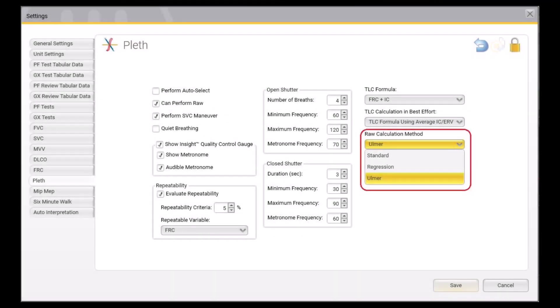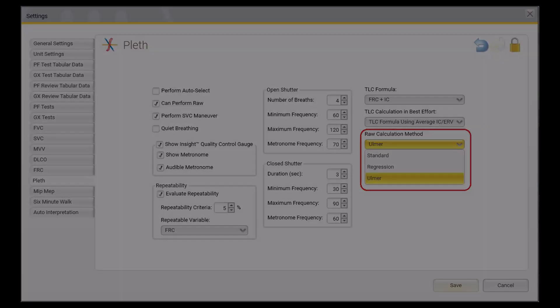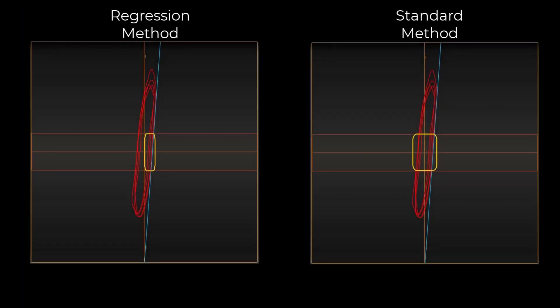The Ulmer Method can be set as your default for computer-generated line fit. While in the Plethysmograph Test screen, go to the F5 Settings menu. Under Raw Calculation Method, Ulmer can be selected from the drop-down menu. The Regression Method is the default for Ascent software and uses only the data on the right side of the graph, between the 0.5 L/s flow rate lines, to determine the line of best fit. The Standard Method uses all of the data points between the 0.5 L/s flow rate lines to determine the line of best fit.